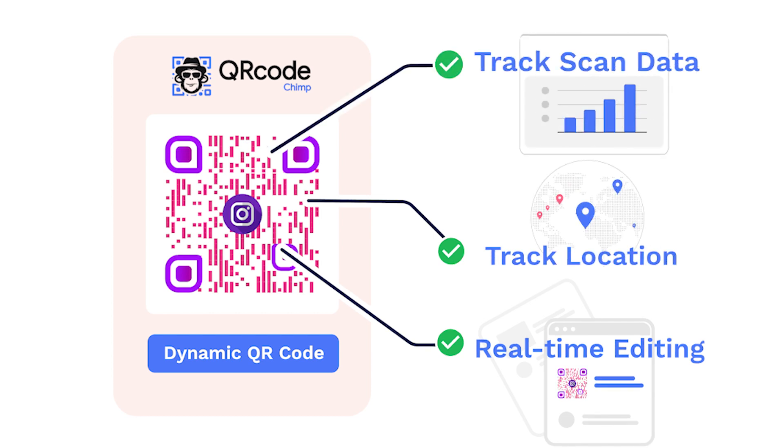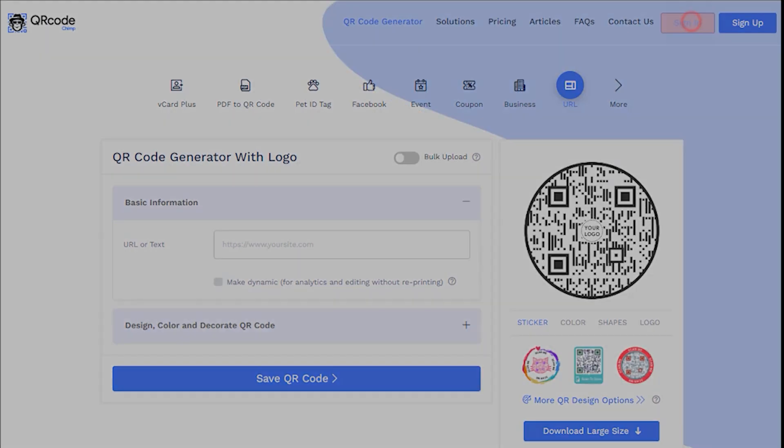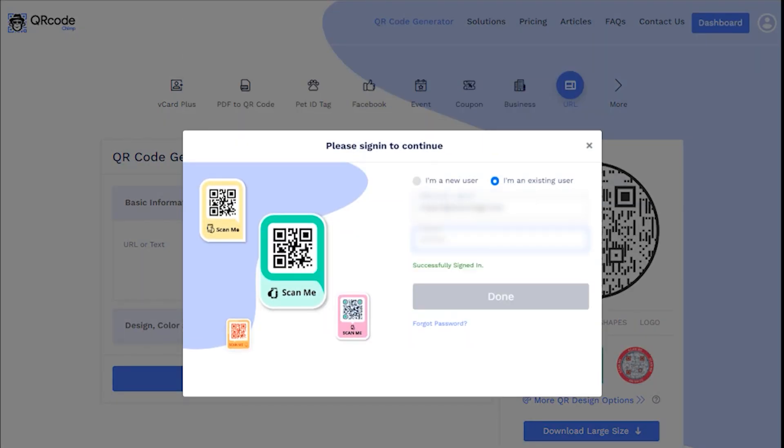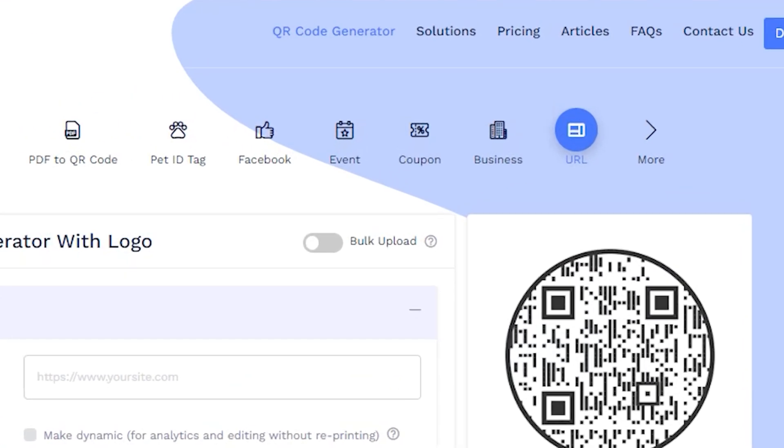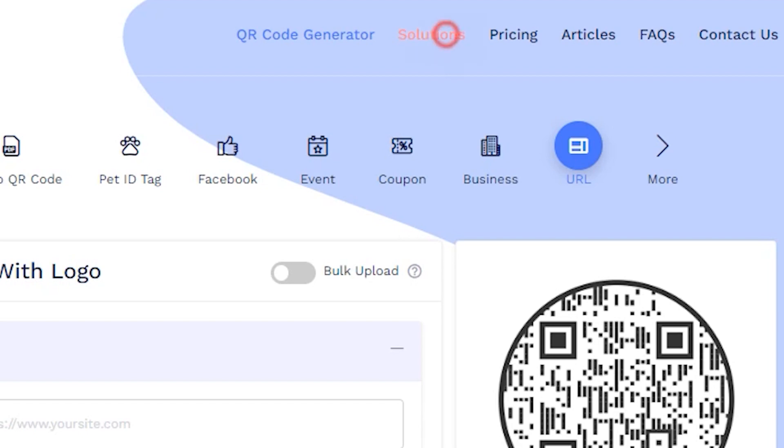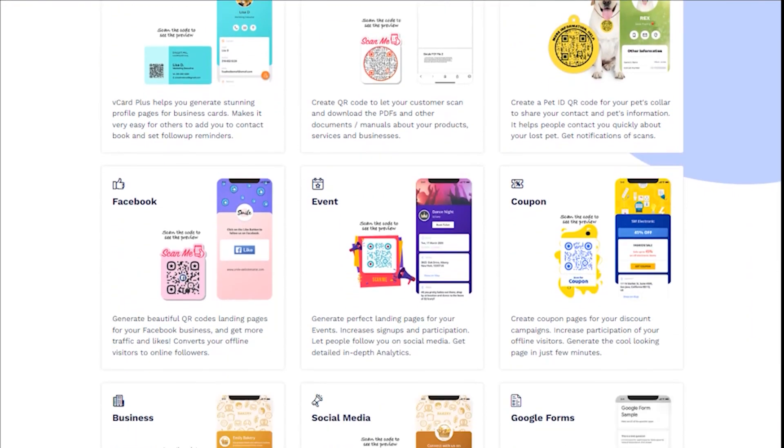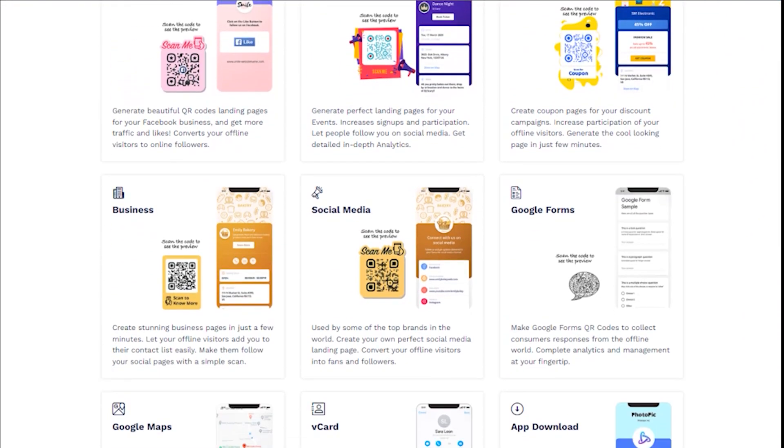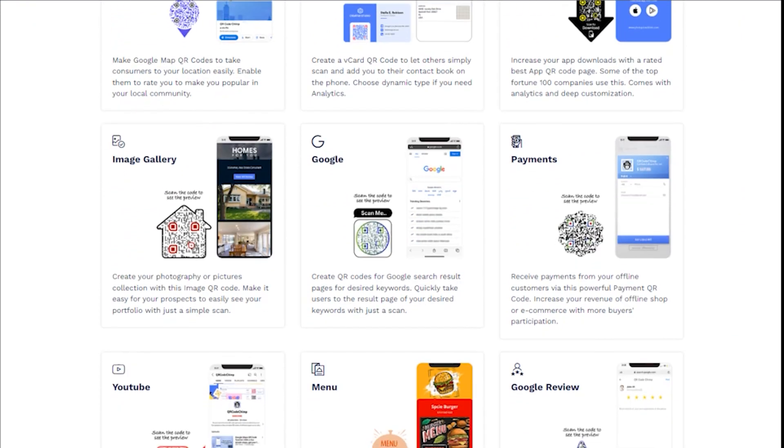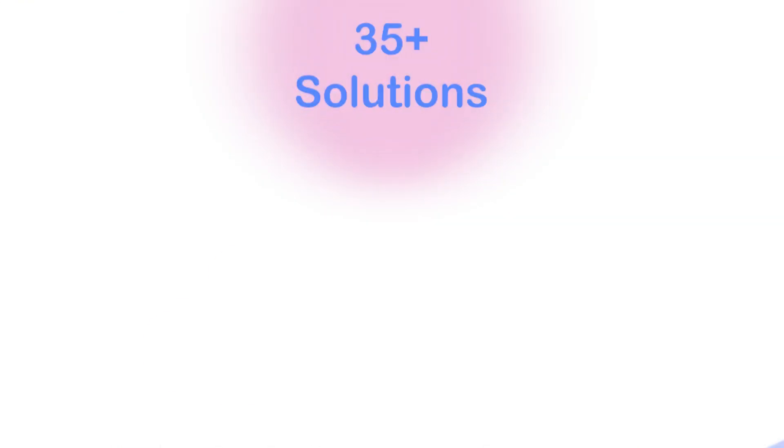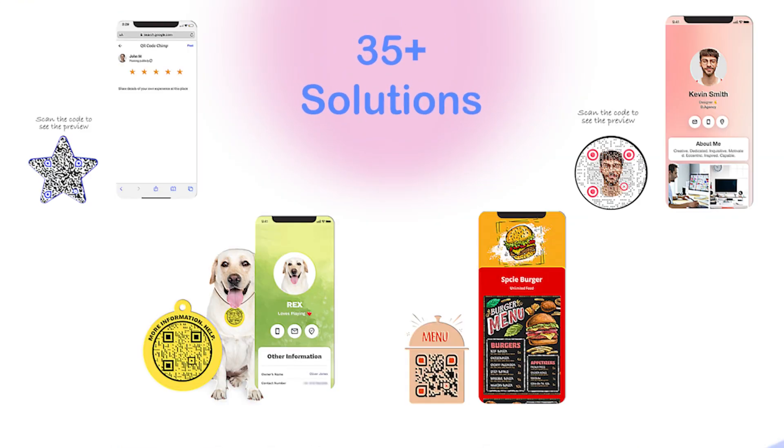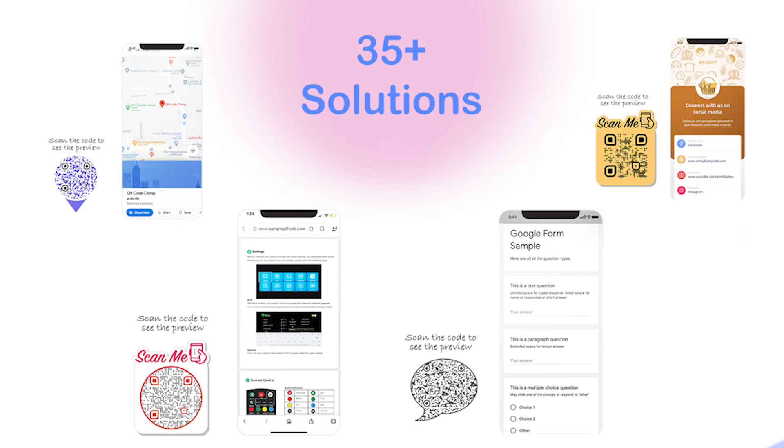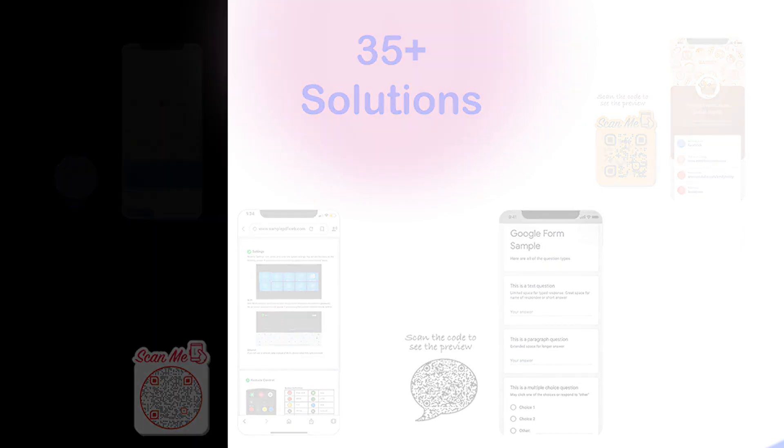That said, let's start with the walkthrough. First things first, sign into your QR Code Chimp account and head to the Solutions tab. Here, you'll find all the QR Code solutions available on QR Code Chimp. We currently offer 35 plus solutions for all the major use cases of QR codes.